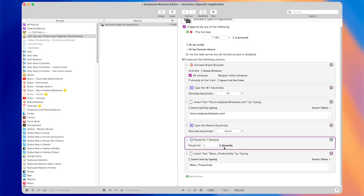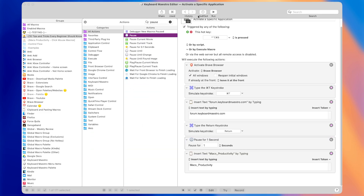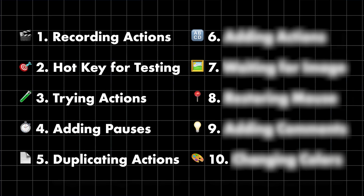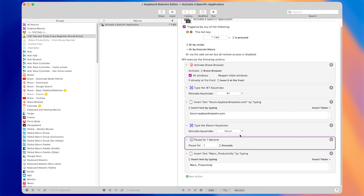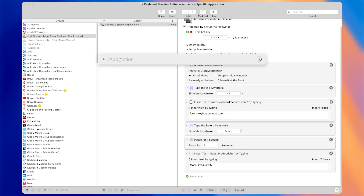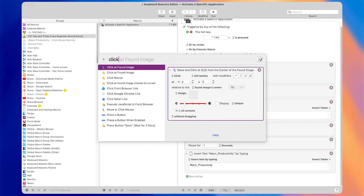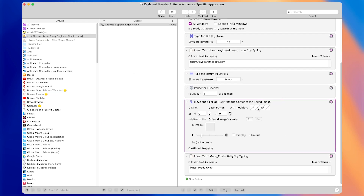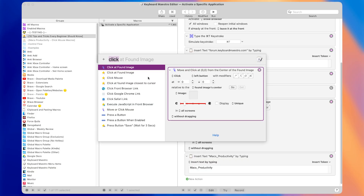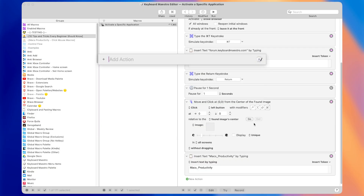Coming back to Keyboard Maestro, I'll delete this click mouse action and instead insert a new action to click at an image. Tip number six is that there's a faster way to add actions: pressing the shortcut Command Control A brings up a search bar where you can search for actions by name. Searching for 'click at found image' and pressing Enter quickly inserts that action into the macro. Command Control A is how you can search for and quickly add actions by name.